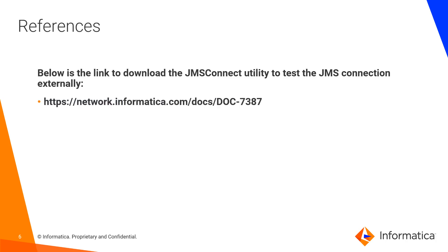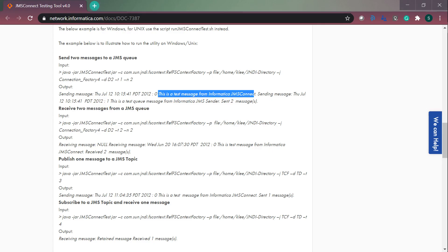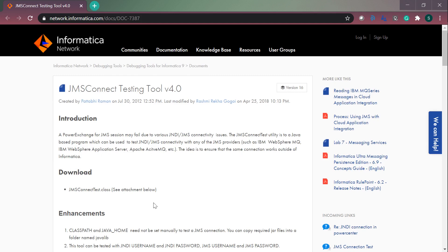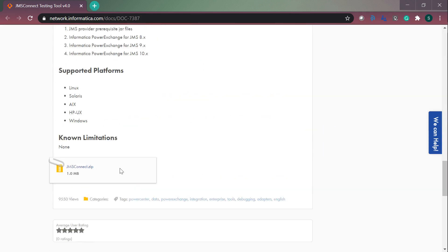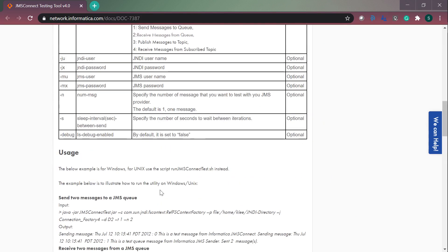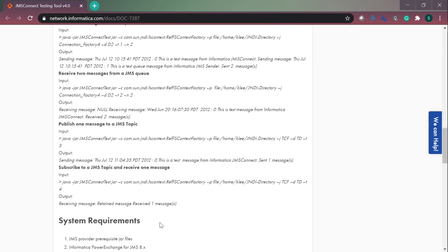This is the network location from where you can download the JMSConnect utility. Here is the zip file, and it contains all the information regarding the utility, the arguments, and the system requirements.